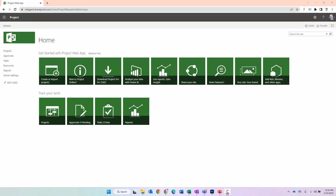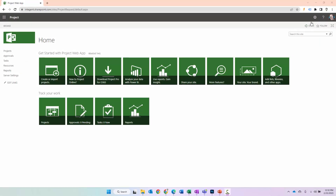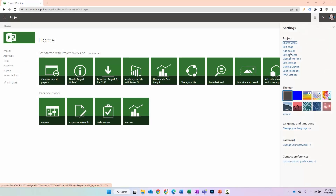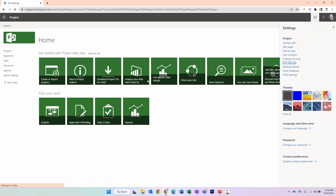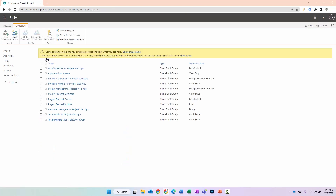First, let's look at SharePoint permission mode and adding users in that mode. I am logged into my Project Web App environment, and I click on the gear in the top right and select Site Settings. Upon selecting Site Settings, in the Users and Permissions section, there is a Site Permission link. I click on that.